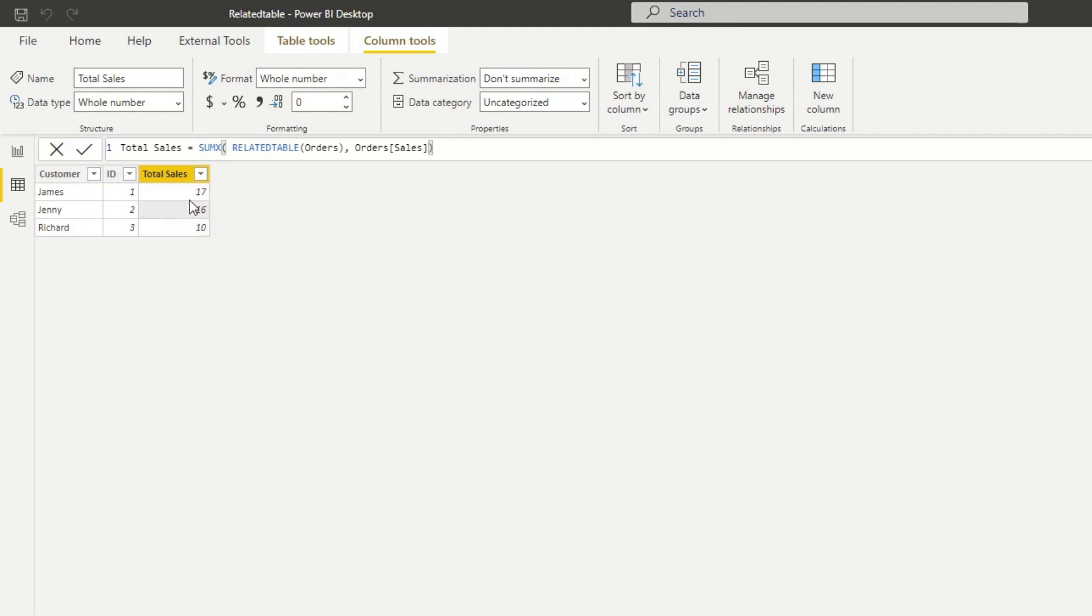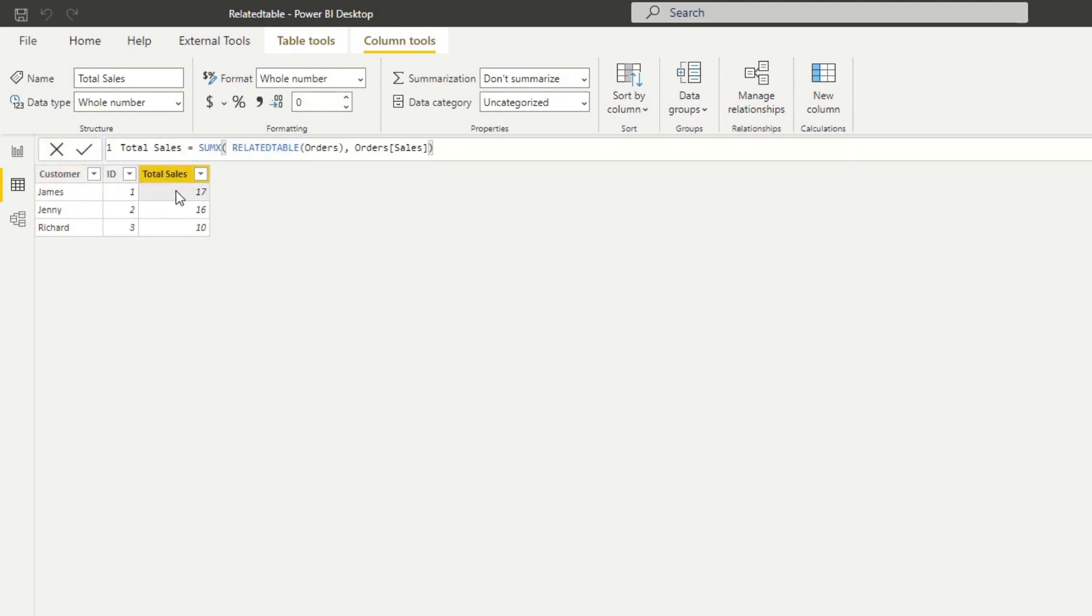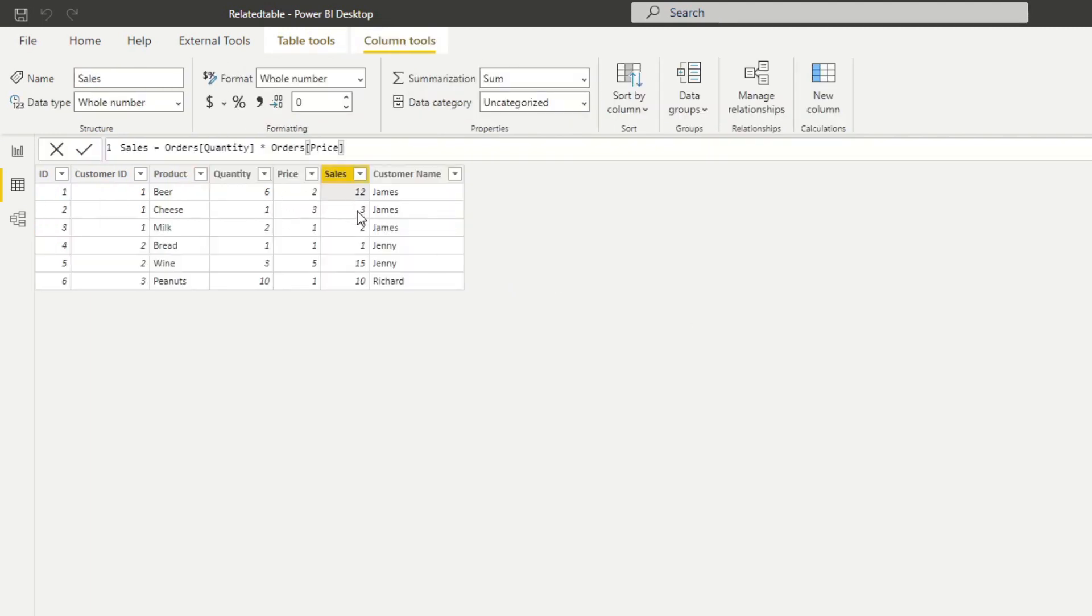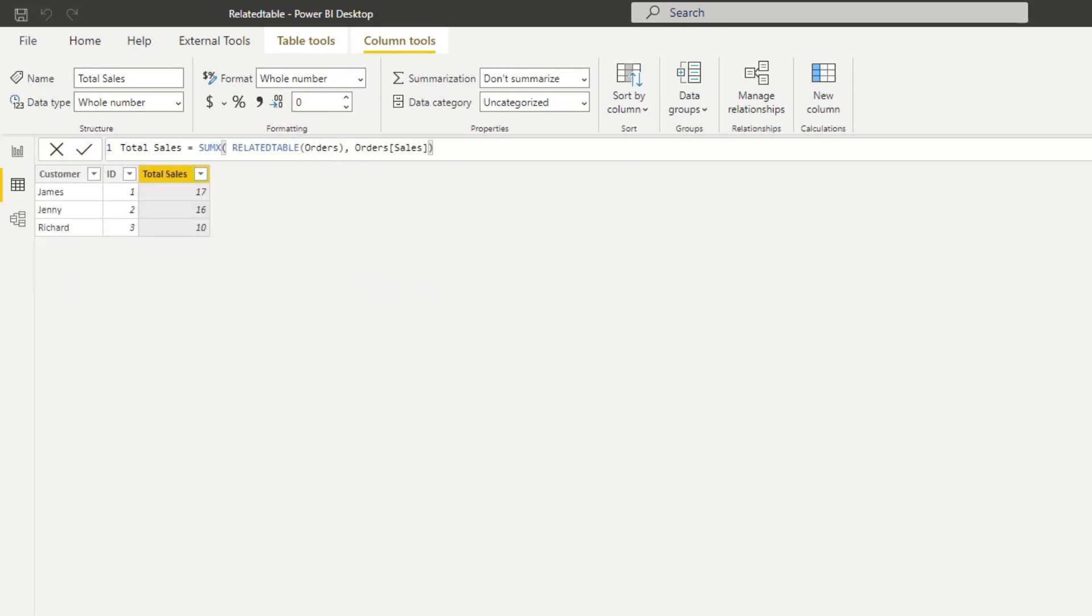now you'll see it gives us the total sales per customer in our customers table. Let's verify this is correct. We have James and it says he has total sales of 17. We go back to our orders table and James' sales is 12 plus 3 plus 2—that's 17. That's great, that's exactly what we needed.